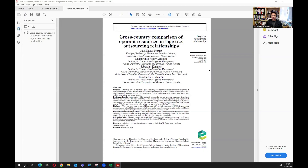Hello everyone. In this lecture I'm going to discuss a new proposed method by me and my colleagues. We published a paper about cross-country comparison of operand resources in logistics outsourcing relationships. Here we proposed a new method called KABA — Comparative Importance Improvement Analysis — where importance is A and improvement is B, representing where we are and where we want to go.